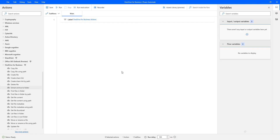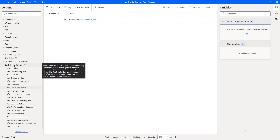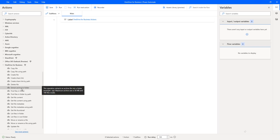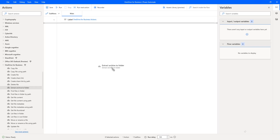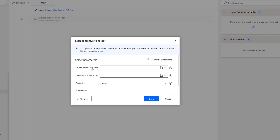There is an action called Extract Archive to Folder action which is available inside OneDrive for Business. Let me drag and drop this action onto the workspace. The main purpose of this Extract Archive to Folder action is to extract the files available in a particular folder. It supports zip files only, the maximum archive size is 50 MB, and the number of files inside the zip file is 100 files only. These are the limitations we have.